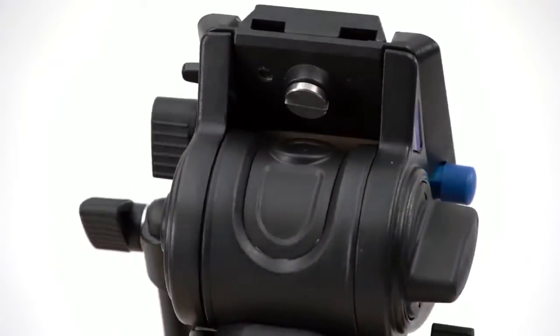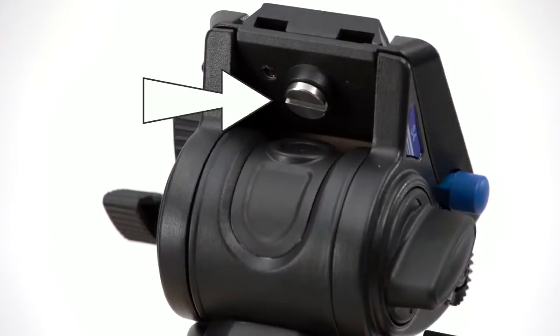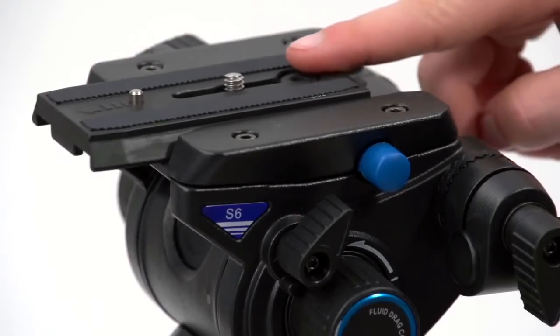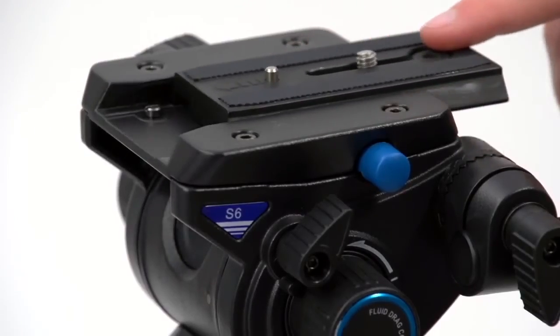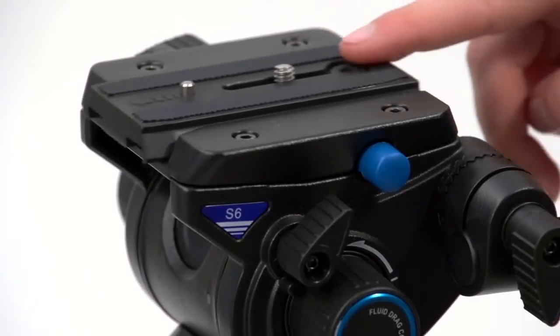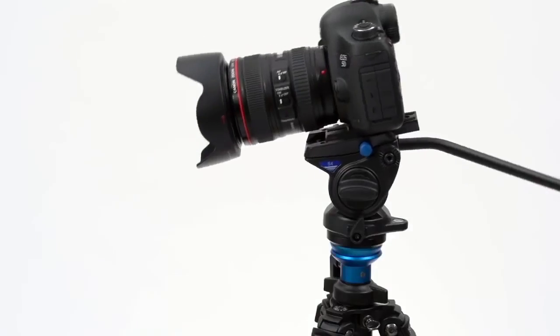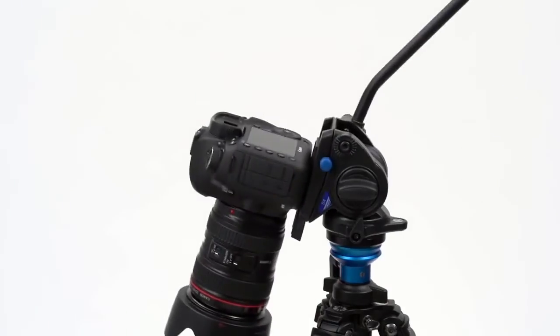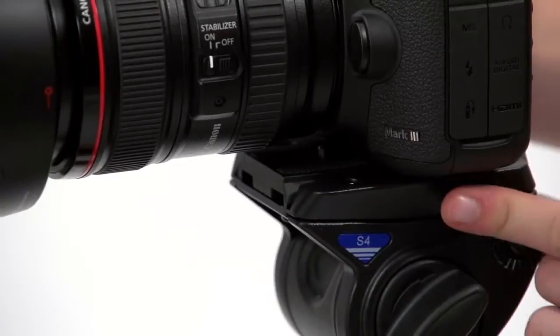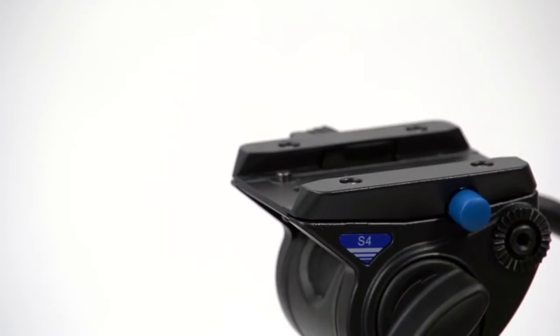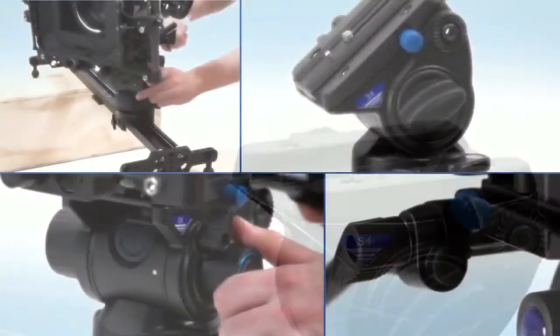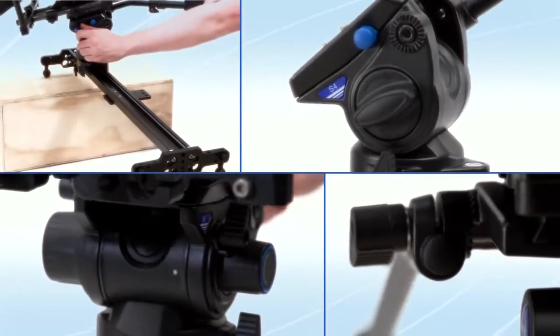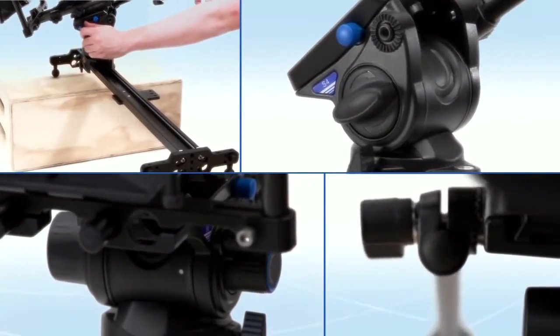All three heads also give you the ability to balance the camera by adjusting the position of the top plate. And for extra security, the top plate can only be released by pressing a safety release. Big or small, we have a head to suit the needs of your production.